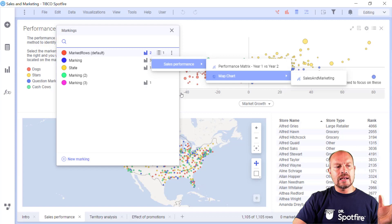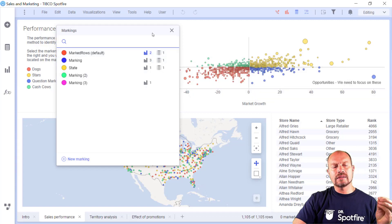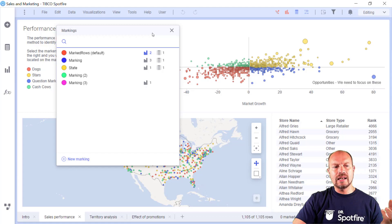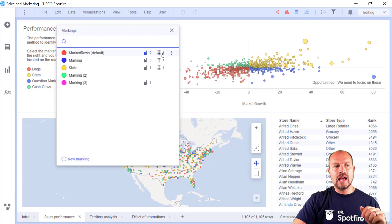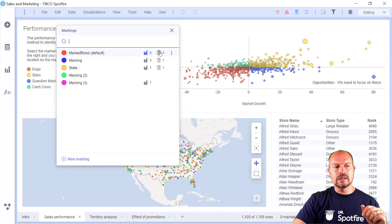So these are the markings and what are the visualizations that react or are limiting the data by the markings. Then I have here that there's only one and it's a table.